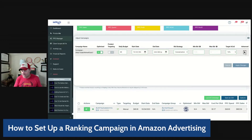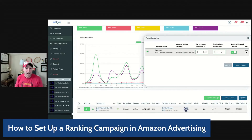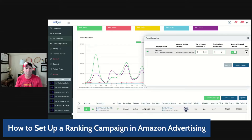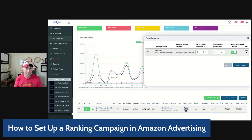Right inside Sellozo, you can also adjust your top of search placement. You can adjust this to 20%, for example. The combination of a high target ACoS inside Sellozo as well as a top of search multiplier will help you keep your ad in that number one sponsored product spot for your keywords. That spot — the number one sponsored spot — is the highest converting spot on Amazon, so if you can get your product there, you can hopefully increase your conversion rate as well.